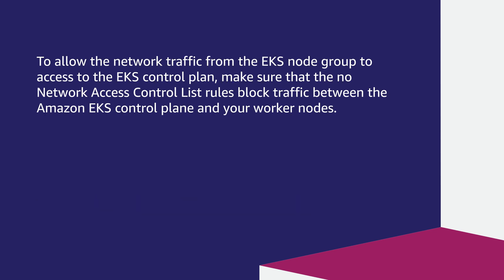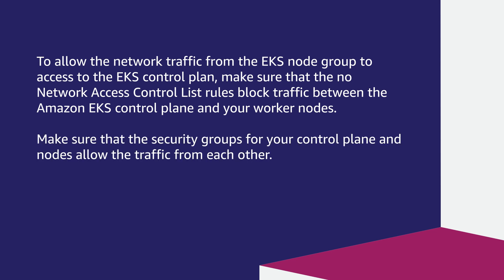To allow the network traffic from the EKS node group to access to the EKS control plane, make sure that the no network access control list rules block traffic between the Amazon EKS control plane and your worker nodes. Make sure that the security groups for your control plane and nodes allow the traffic from each other. And then check the routing table.